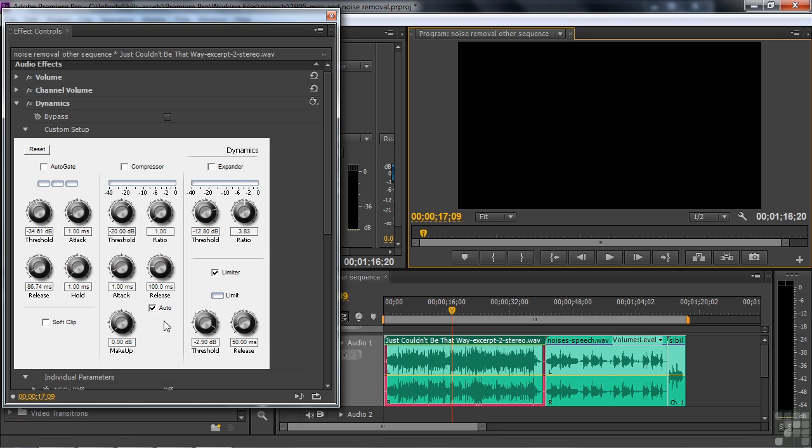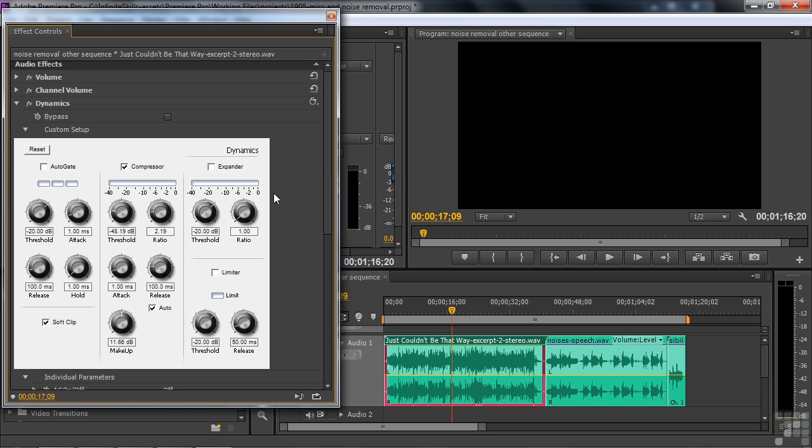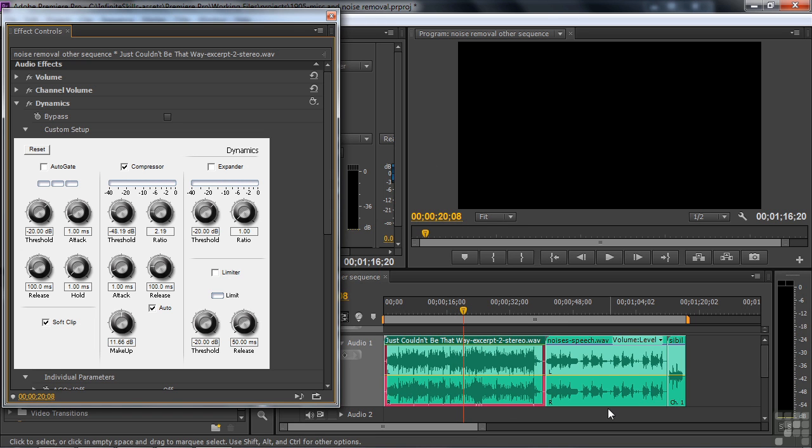And finally, there's the compressor. The compressor tries to reduce the dynamic range, meaning that you reduce the loud passages and you increase the quiet passages to kind of bring them closer together. We'll do a preset here. We'll go medium compression and see what that sounds like. So you can see that it brought down the loud passages and lifted up the quiet ones. That's dynamics.